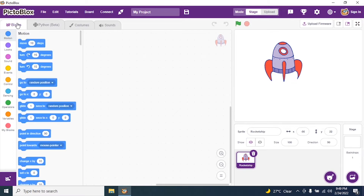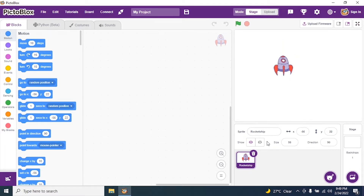Select rocket one (costume one), click on the block, and resize the sprite. By default it's 100, so I make it 50 and press Enter.